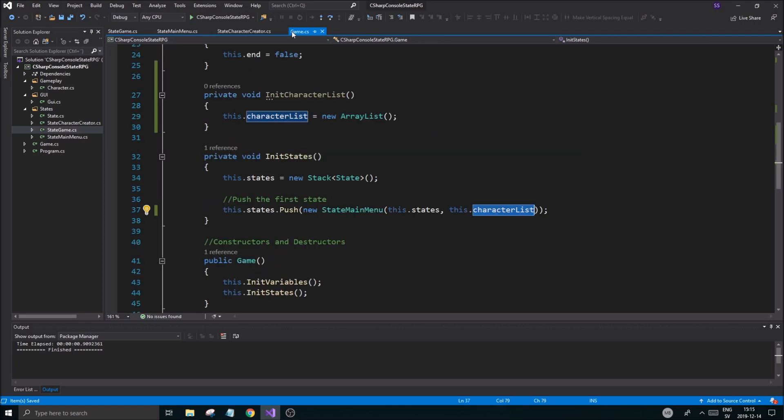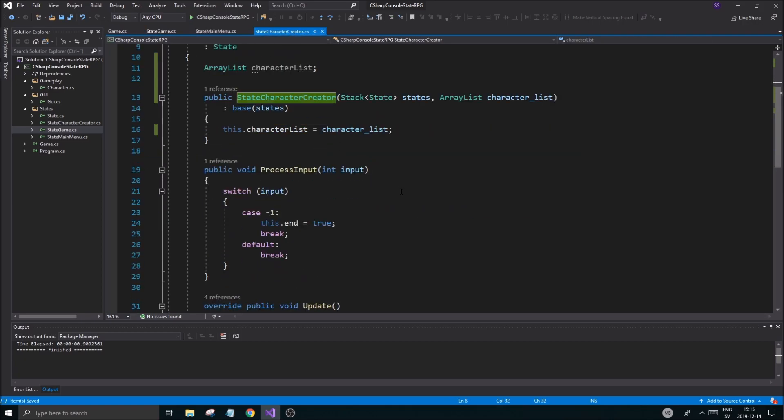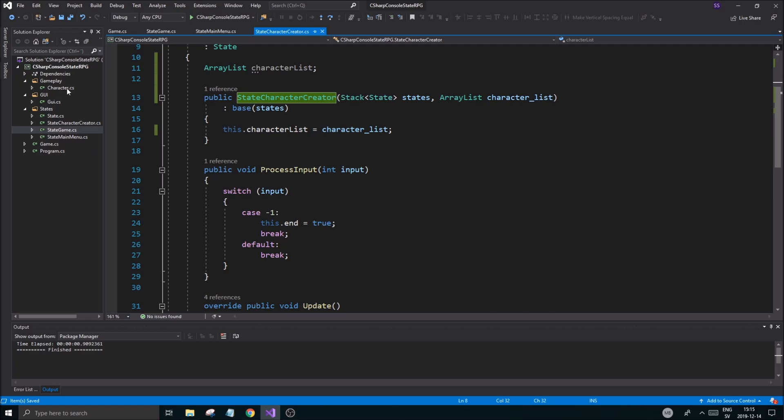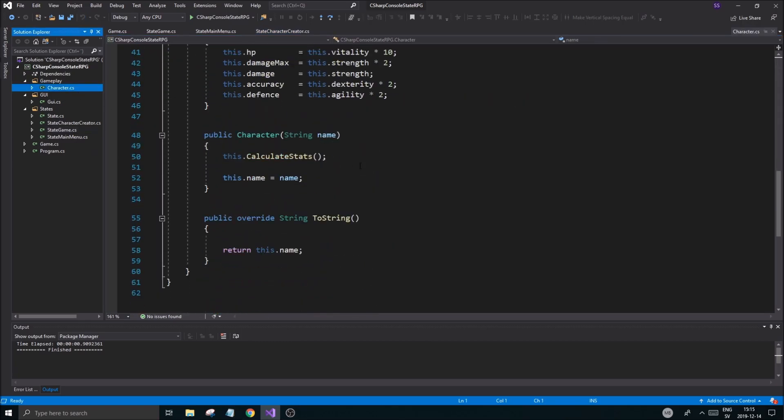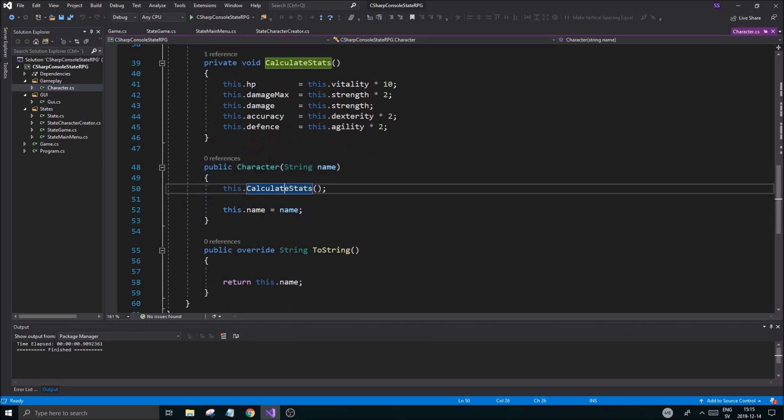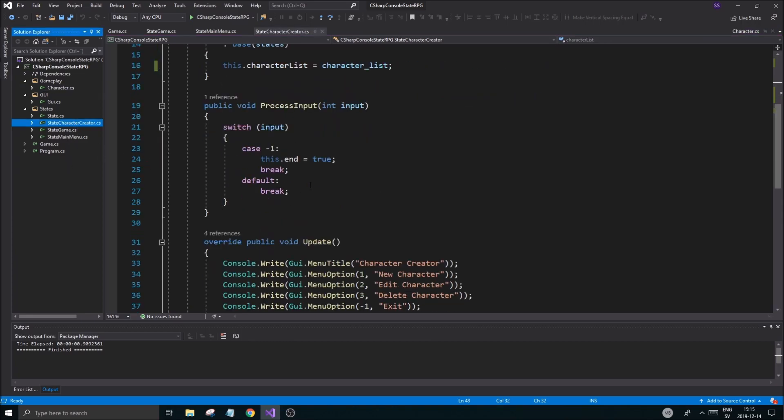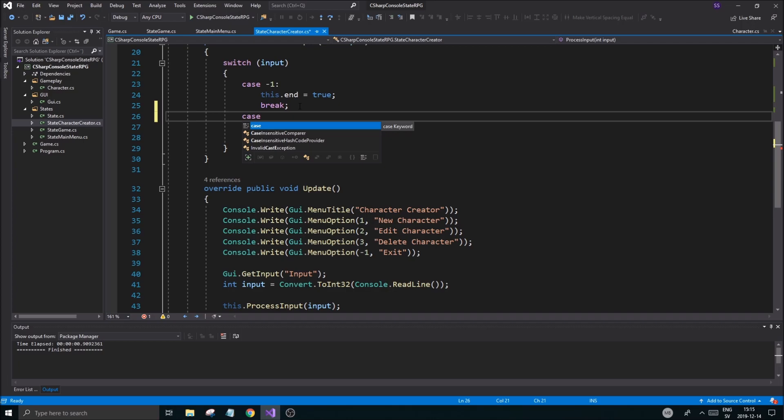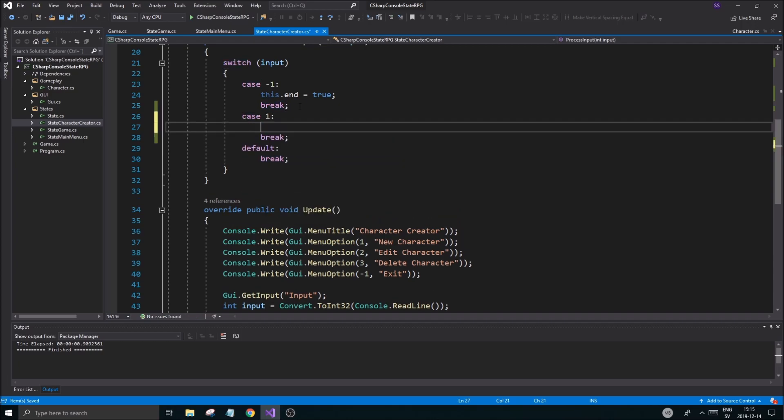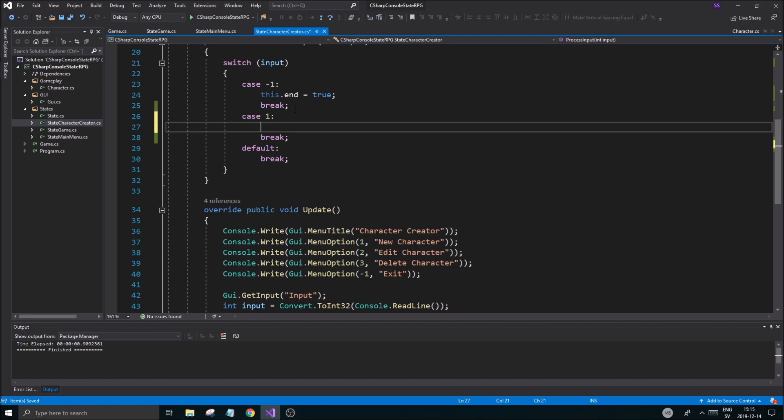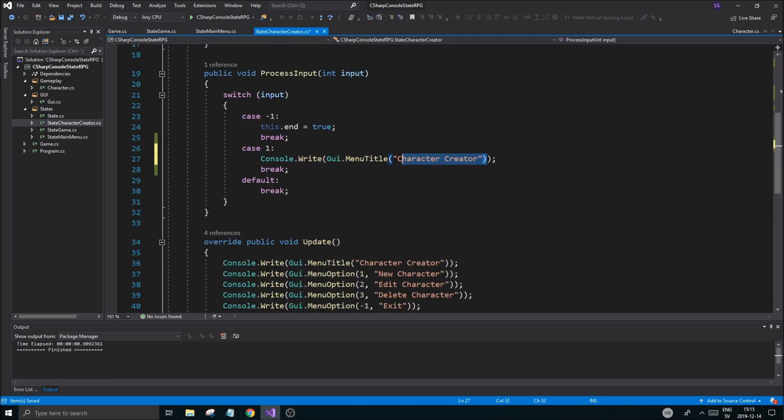Array list character list, this character list equals character list. Let's see how much tedious work you got to do, it's always a lot of tedious work. Character list is set for all our states that require it. Now we're going to go ahead into character creator and this is where the magic is going to happen. If you remember, we created a character class and it has a bunch of stuff. We have a character constructor which we can use by inputting a name and that is what we're going to do in here.